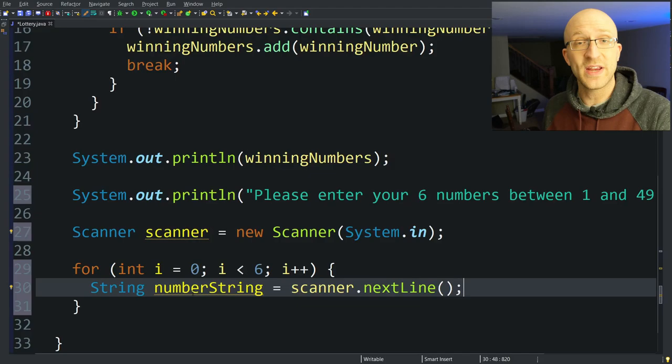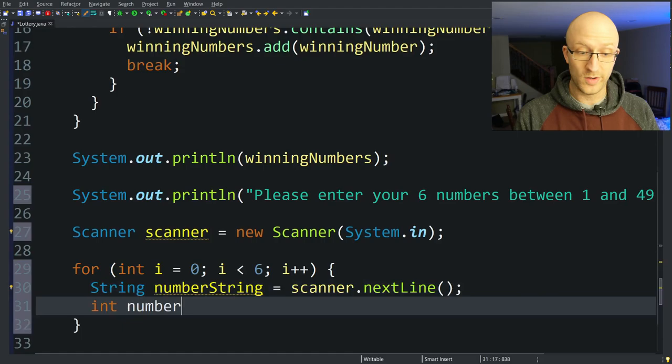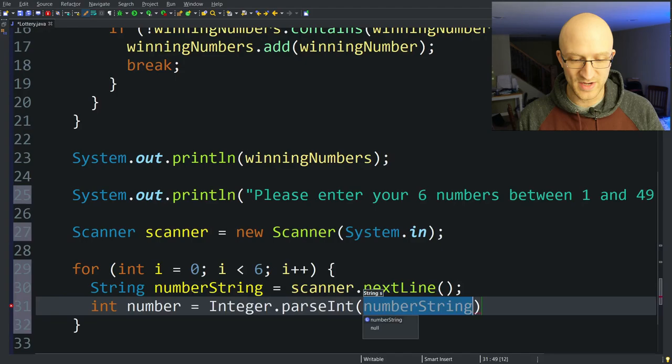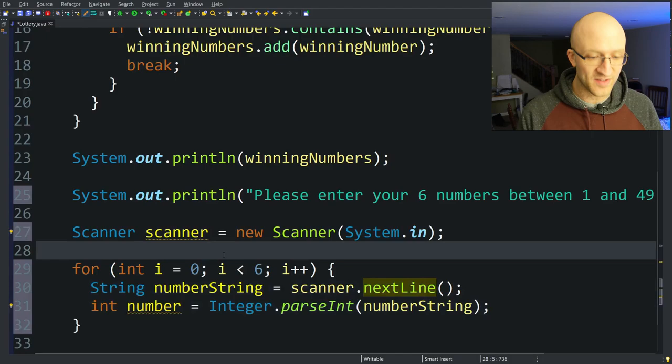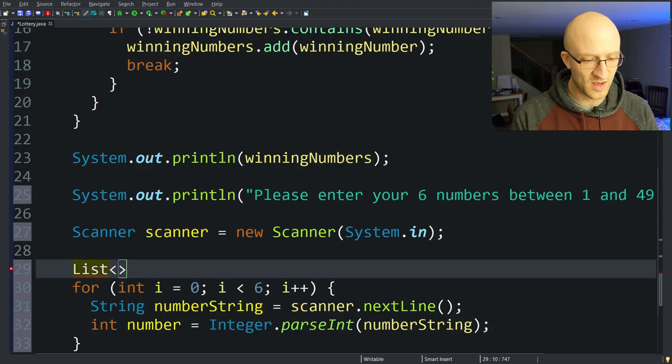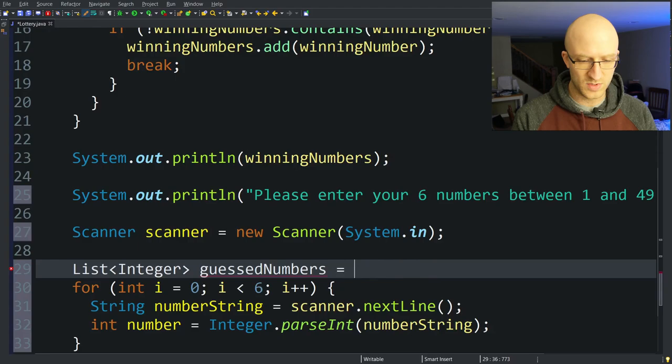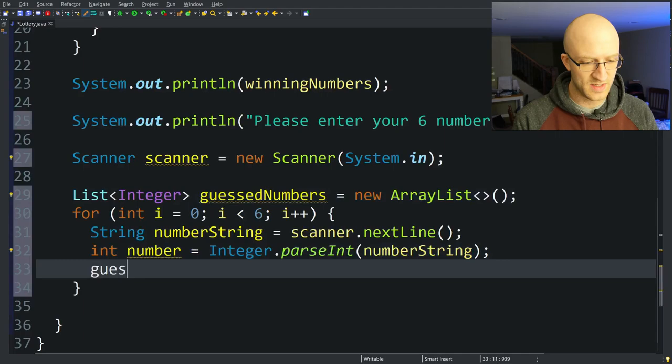We create a new int called number: int number = Integer.parseInt(numberString). This Integer.parseInt method takes a string and converts it to an int. Now that we have the user's lottery pick, we need to add it to a list of guesses. We create: List<Integer> guessedNumbers = new ArrayList(). Then down here we just do: guessedNumbers.add(number).